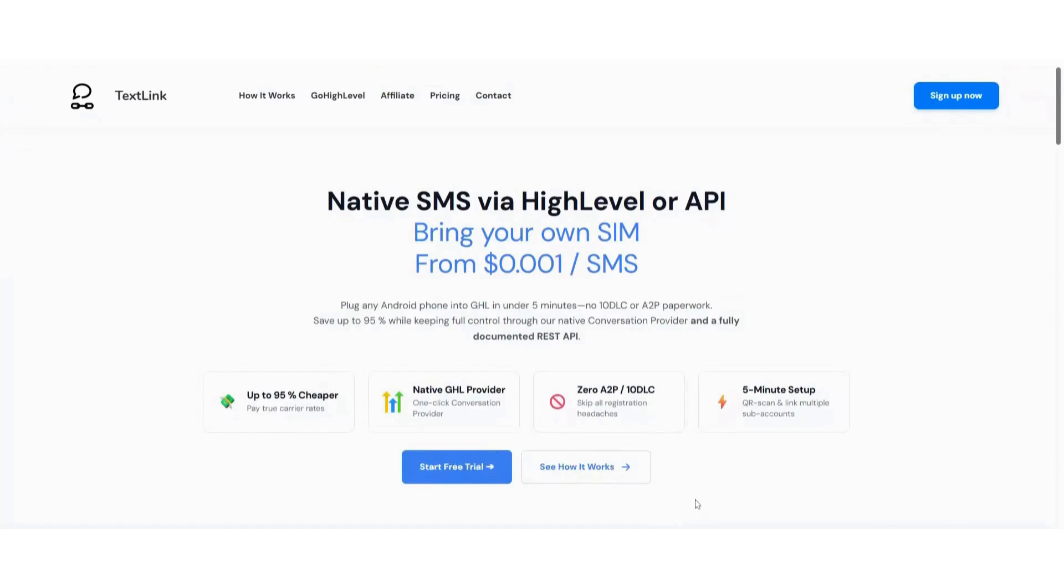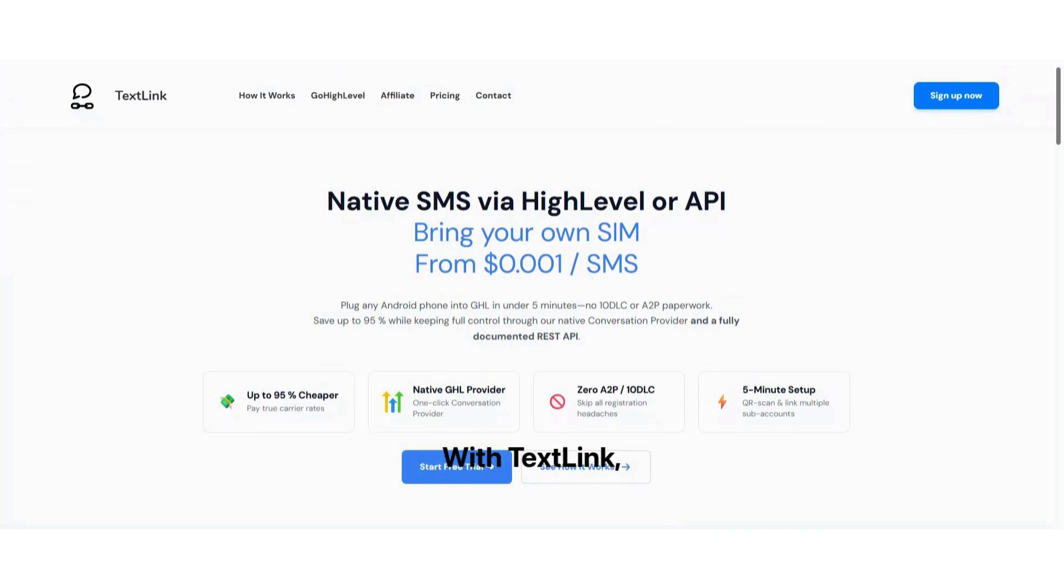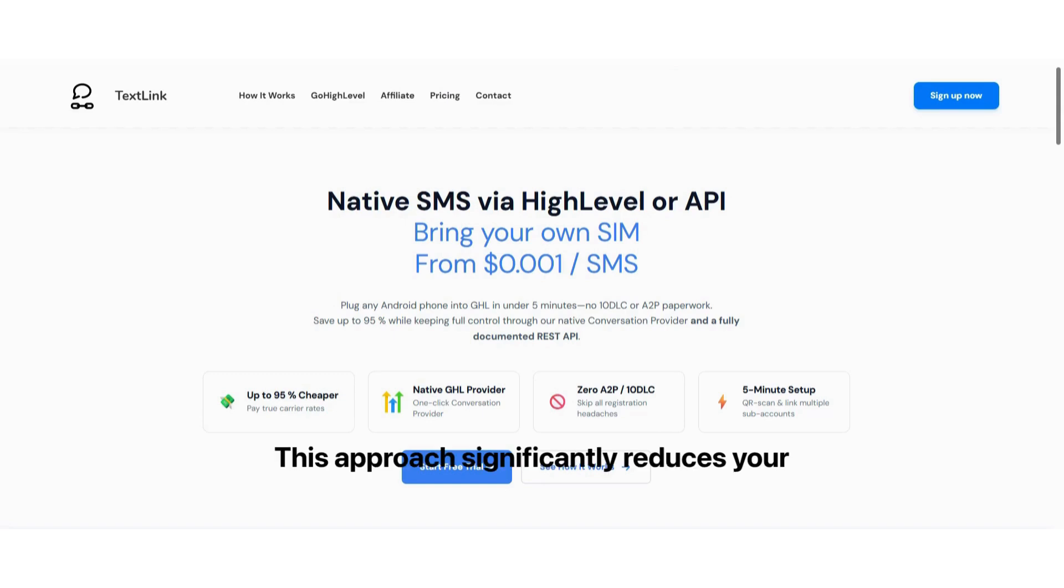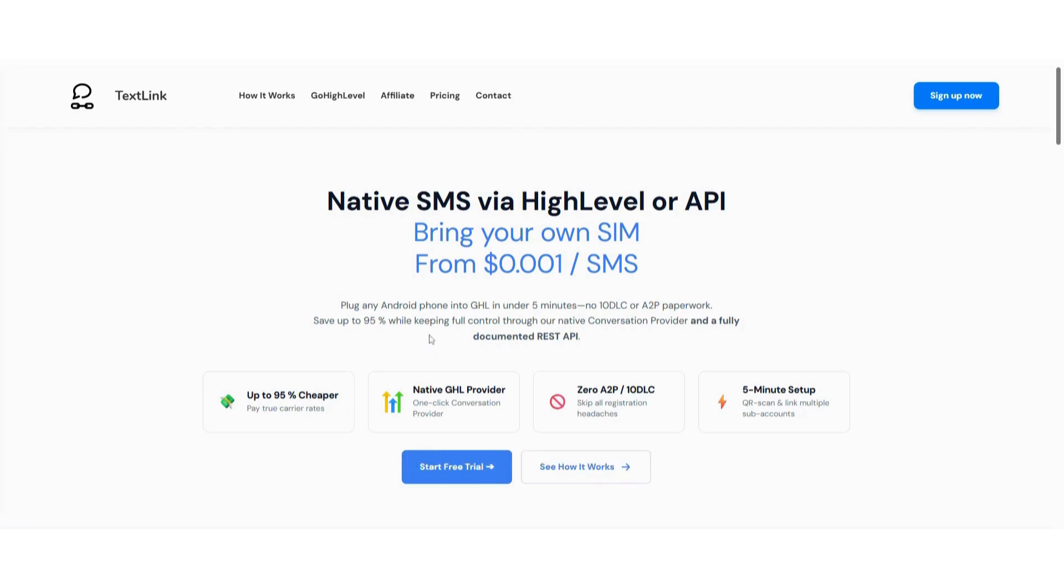Hello, everyone. My name is Aaron, and today I'll be showing you the most efficient way to handle SMS within Go High Level. With TextLink, you can connect your own SIM card and Android device to your Go High Level locations. This approach significantly reduces your cost per message by more than 10 times, while bypassing the complexities and requirements of A2P registration.